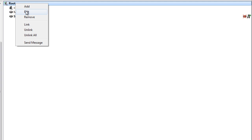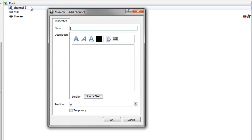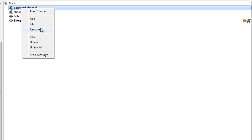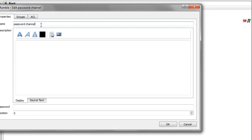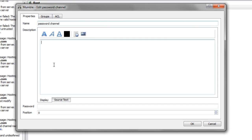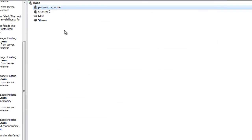So you can join the server without a password. However, we can make one channel in here that requires a password to go into. That can be useful depending on your situation. So we'll go ahead and press add. We'll do password channel. Now we have a password channel. And if we press edit on this channel, this screen comes up again. We can change the name. We can change the position. We can also add a password. So let's make the password tragic servers and press OK.